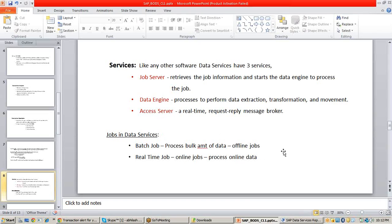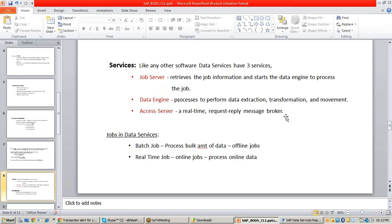Whenever a real-time client sends a message to execute a real-time job, there should be a service to receive that message — that service is the access server. It receives the message from real-time clients and gives that information to the job server. The job server will then know that access server gave a message to execute a particular job, so it will get the job information and give it to the data engine. The data engine will execute the job.